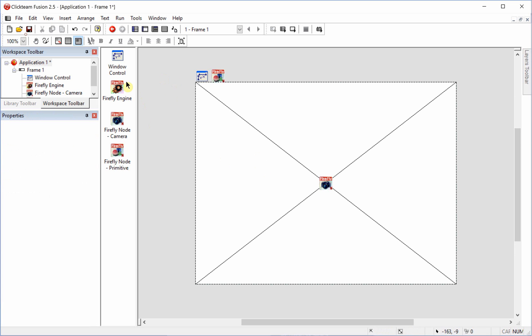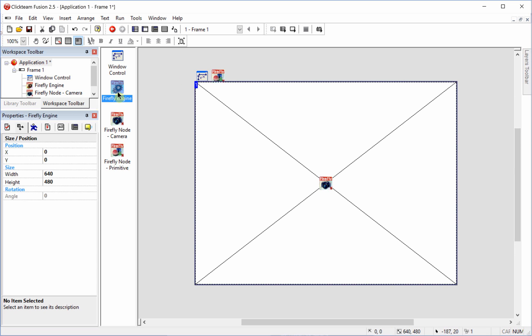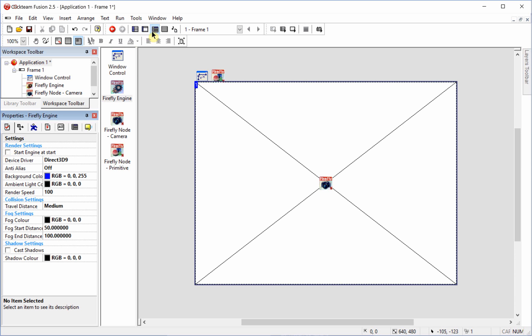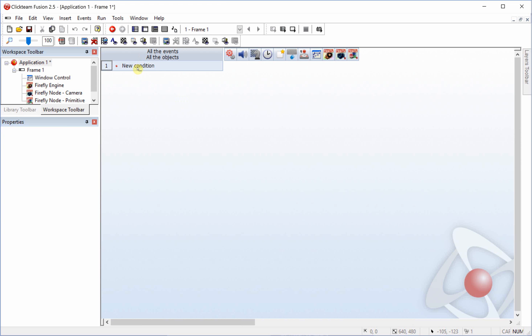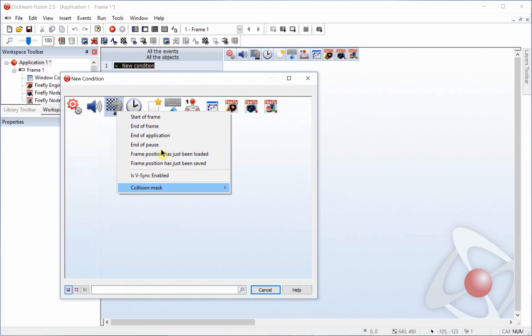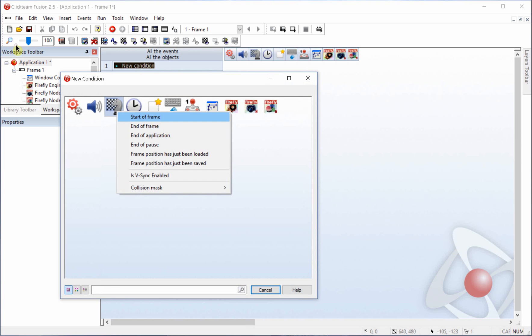So in order to fix that, the first thing we're going to do is select the engine and uncheck start engine at start. And then we're going to go over to the event editor and we're going to create three starter frame lines.